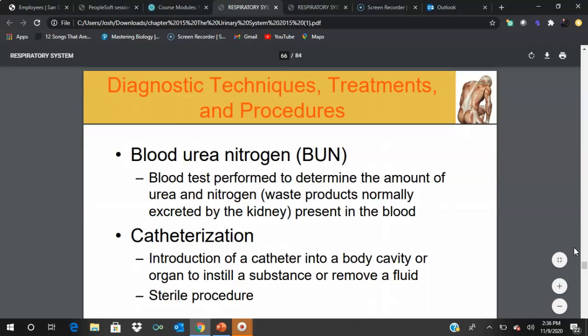Catheterization involves inserting a tube — rubber or hard plastic — into a body cavity or organ to either remove fluid like urine from the bladder or instill a substance such as chemotherapy. This must be a sterile procedure. All components must be sterile, and iodine swabs are used to cleanse the external urethral meatus to prevent introducing bacteria into the bladder.